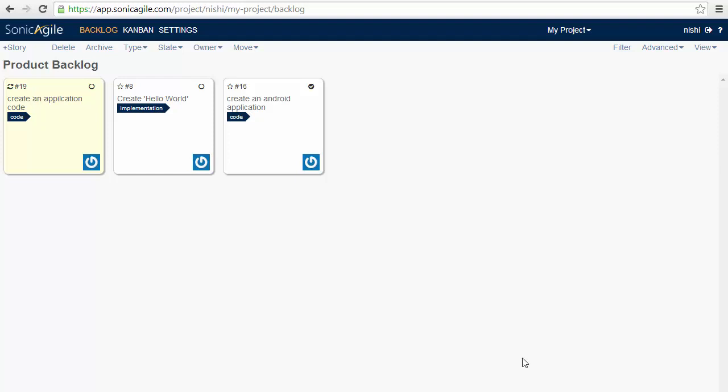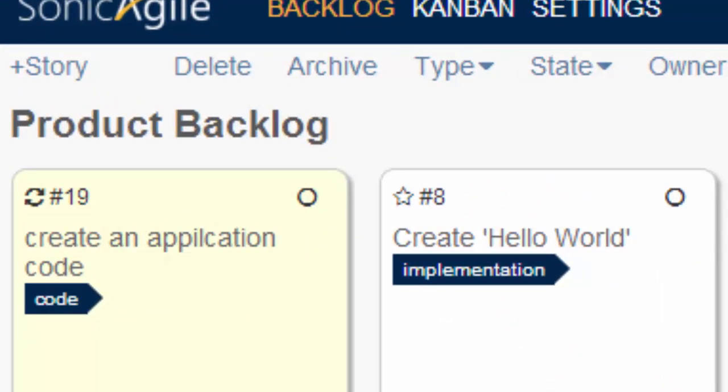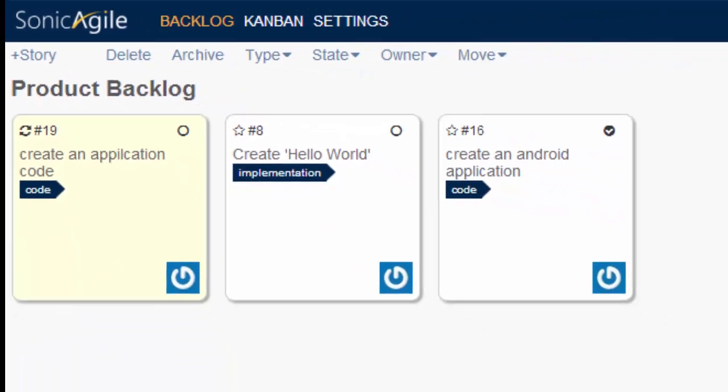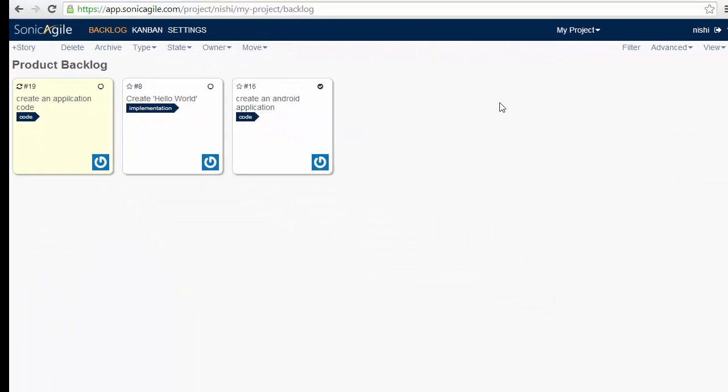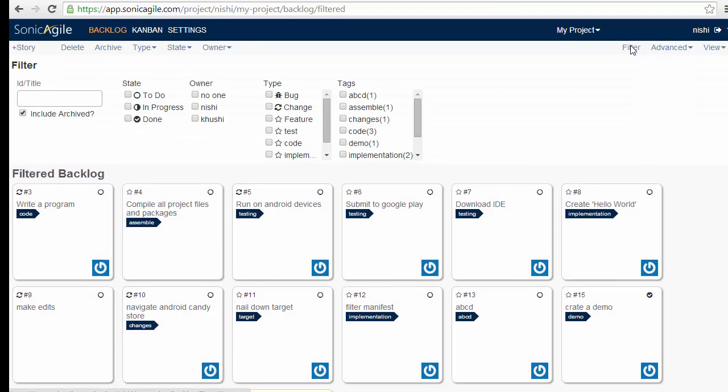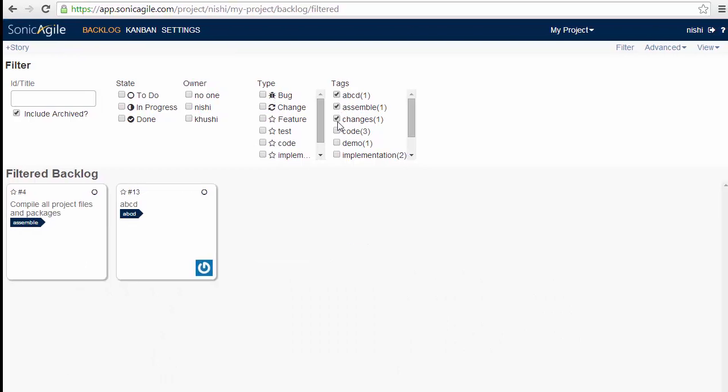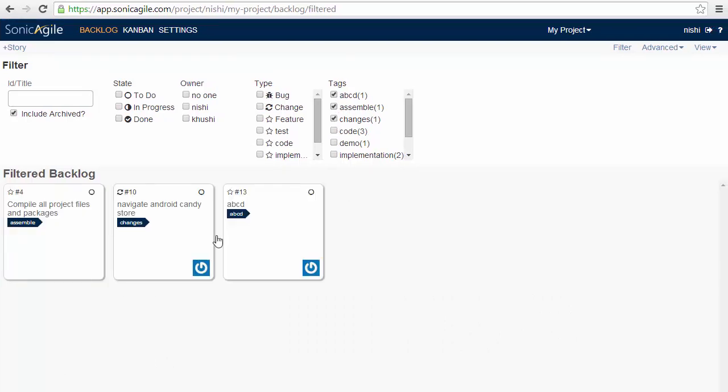The next feature is tagging and filtering. As we have already introduced tags in our stories, we can add custom tags in any string of the backlog and we can take advantage of the filter by tags or other criteria. For example, if I am using the tags, then I can see only those stories that have the particular tag.